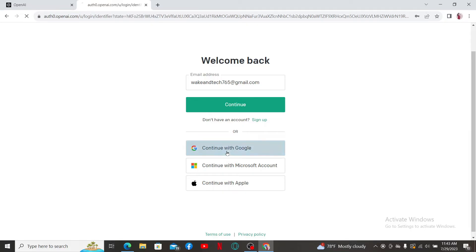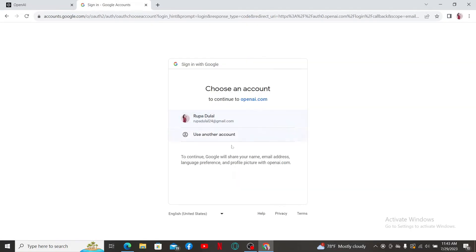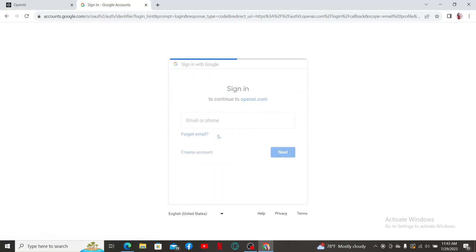Then choose a Google account or use another Google account. Enter your Google account's credentials you'd like to log in with and click on the Next button.